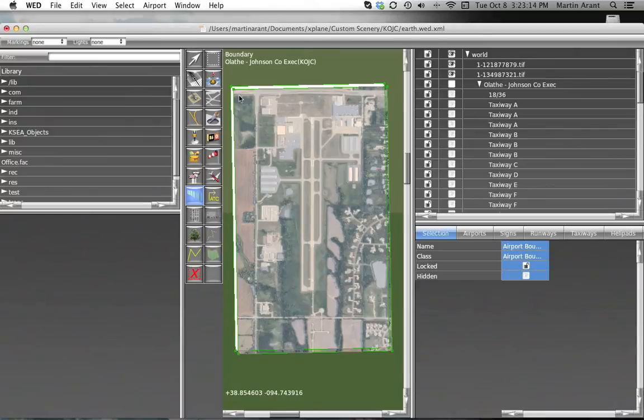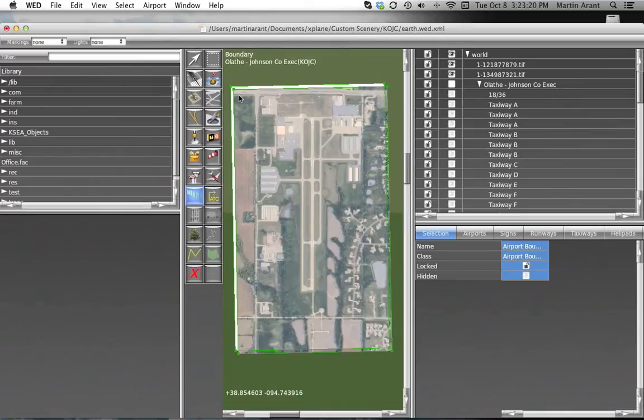Do your best to make the boundary match the visual boundary between cleared airport area and the surrounding terrain.